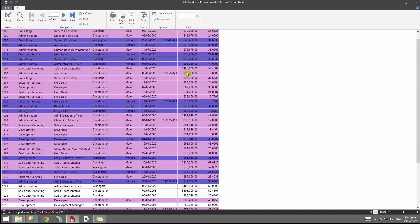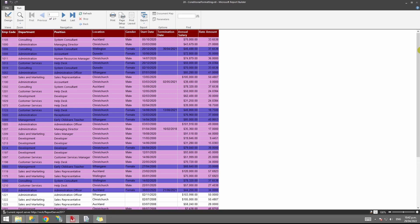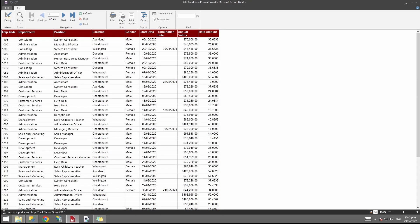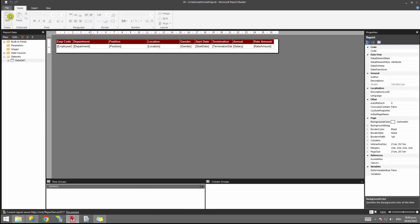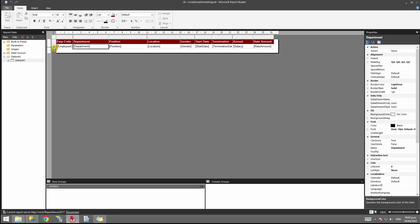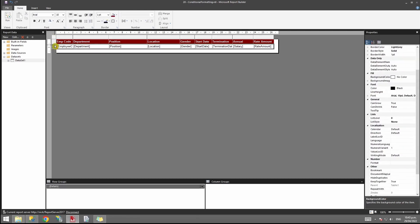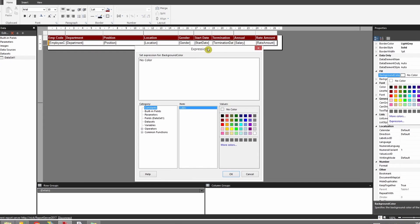Now we'll apply row color changes using the SWITCH function. I'll remove the previous conditional formatting first. Instead of formatting by gender, we'll change the color of rows based on the salary. Switch to design view, click the table, highlight the row on the outer gray lines, and go to Fill. On Background Color, click Expression.